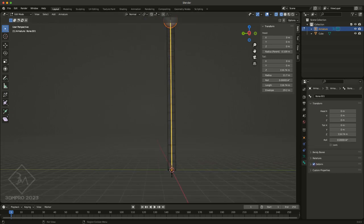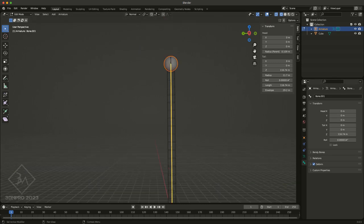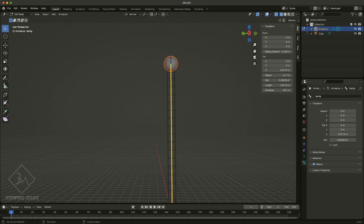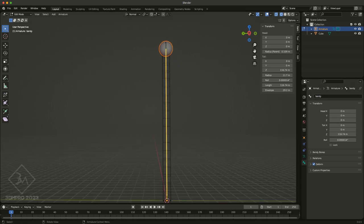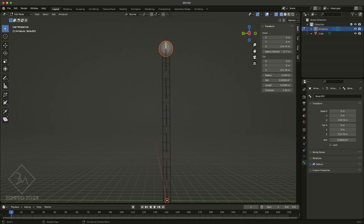You go to the specific bone that you have selected, in this case it's going to be our bendy bone, and I'm going to rename it and just call it my bendy, just to make it more specific. And the ends, one at the top, I'm going to call that one my bendy end.